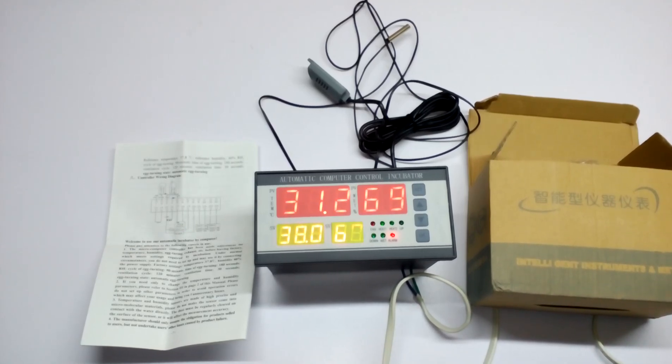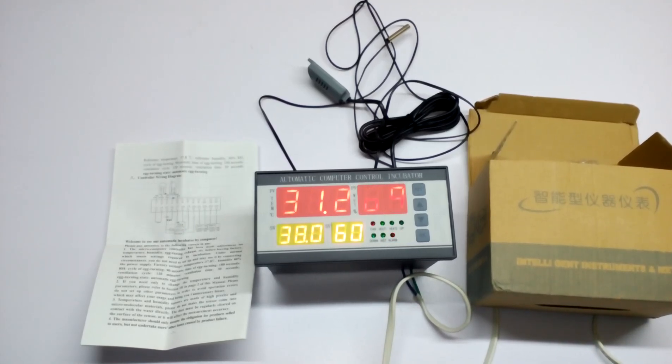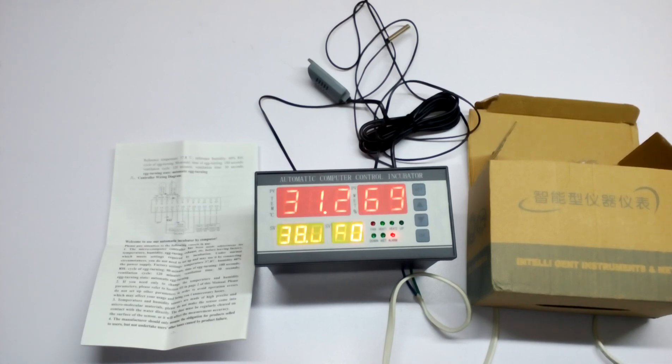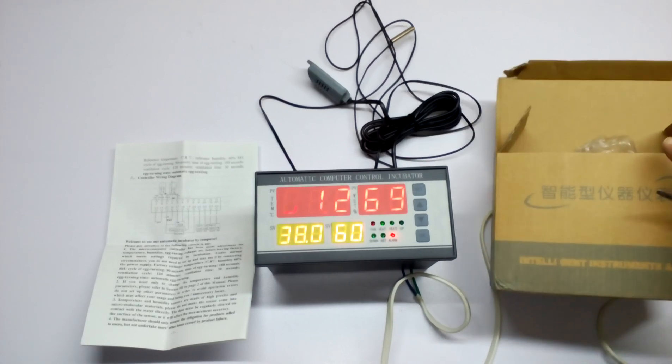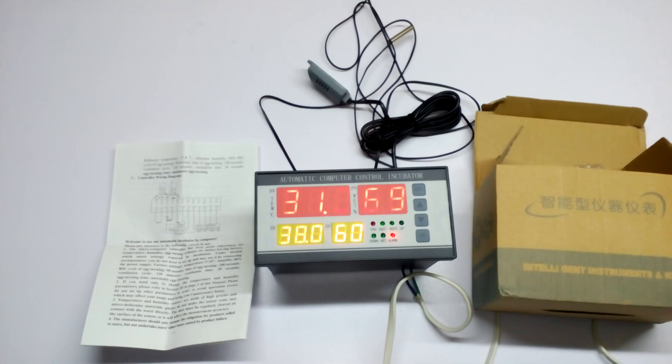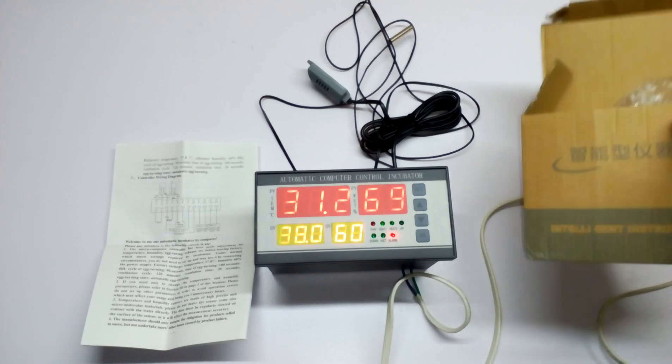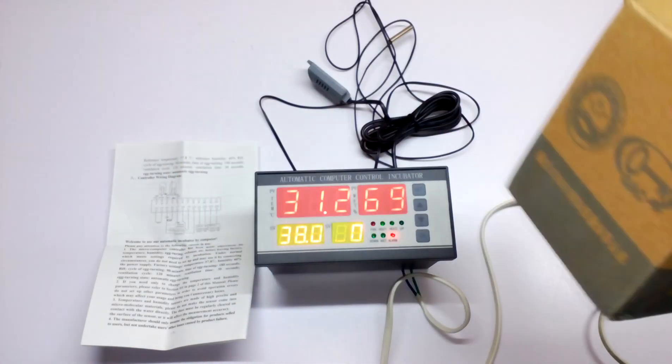Hi guys, my name is Umair and welcome to Umair's Workshop. Today I'm going to talk about this professional incubator controller. It is called the XM18 incubator controller, and it comes in this box. I've taken out everything, so let's see the manual first.